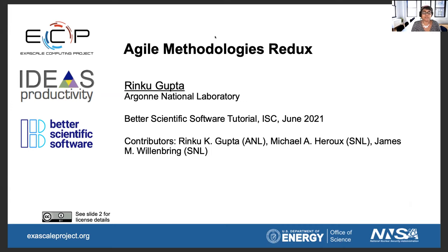Good, good. Nice to see you all, everyone. If you don't remember, my name is Rinka Gupta. I'm from Argonne National Lab. What we are going to have now is a short 15-minute session where we are briefly going to revisit the topic of agile methodologies again. We spoke about this topic this morning, but we did not go into too many details, and now is a good time to expand on it.